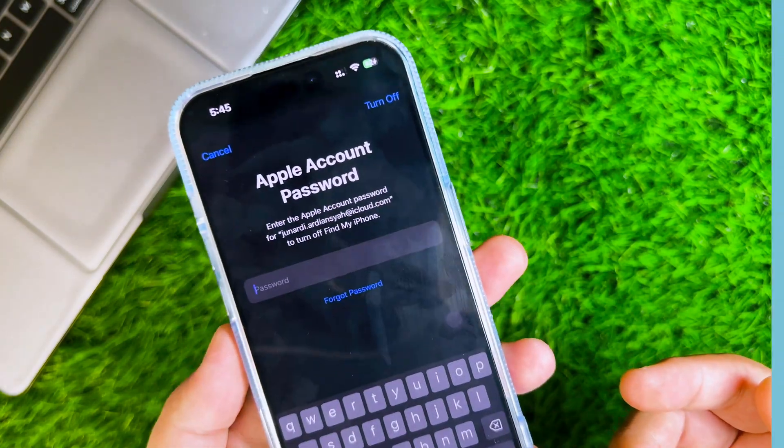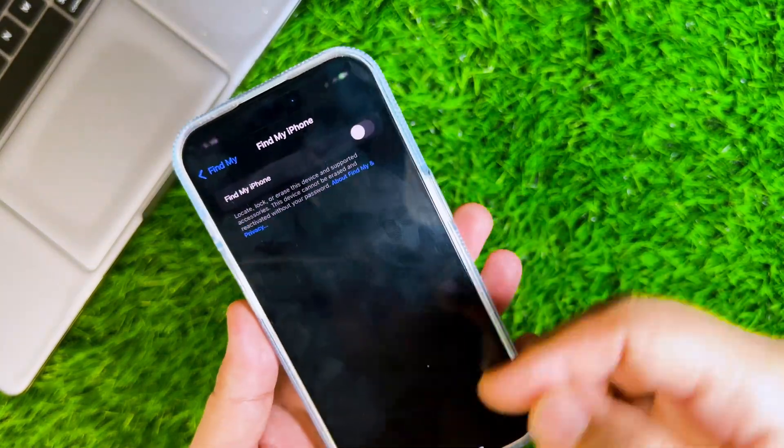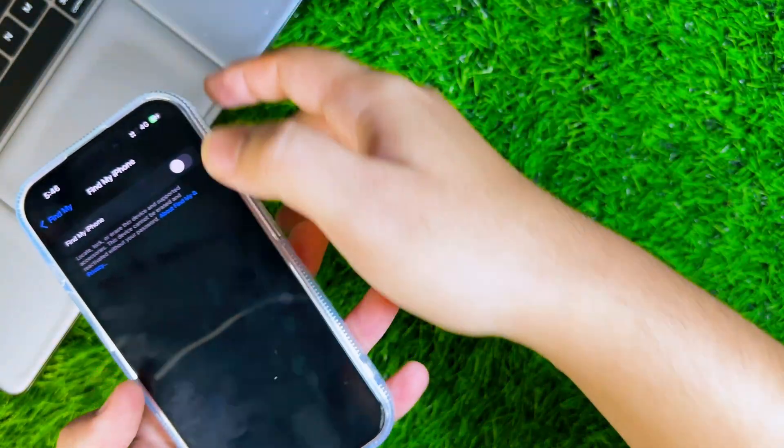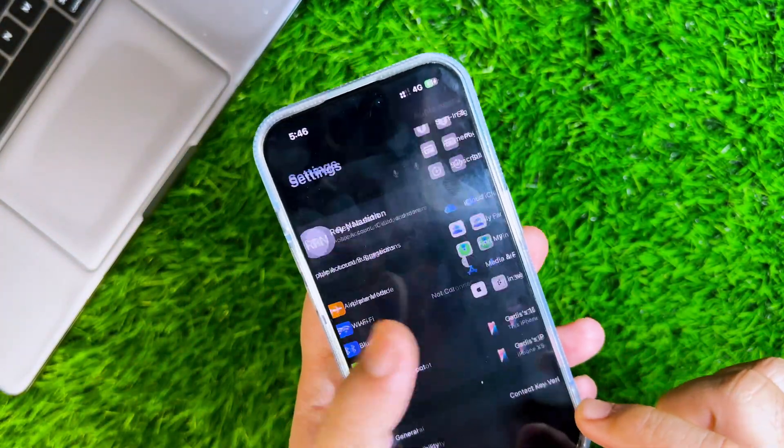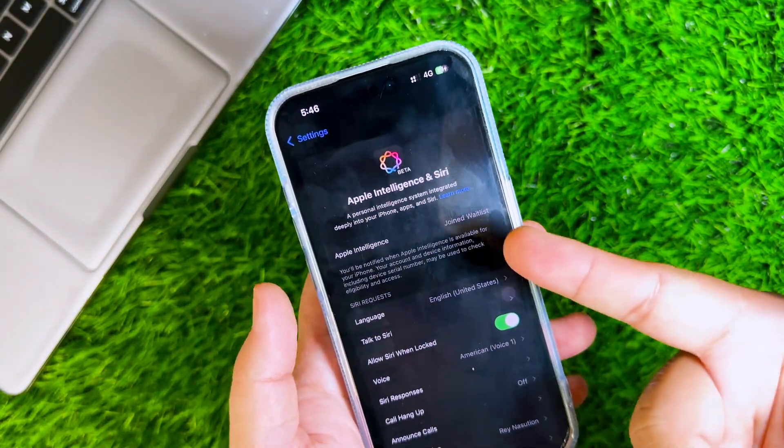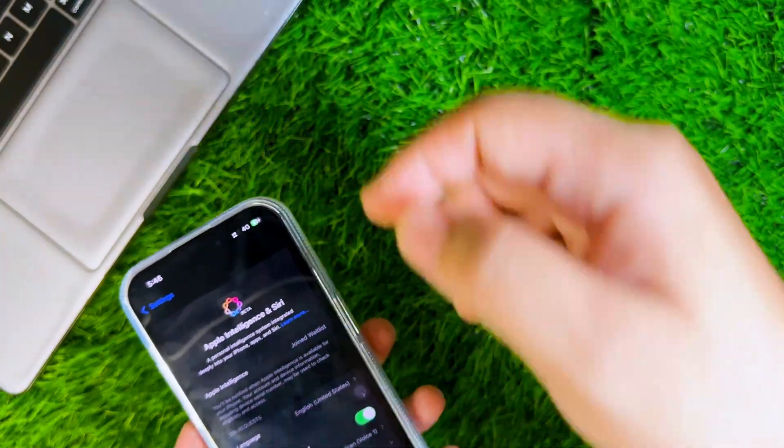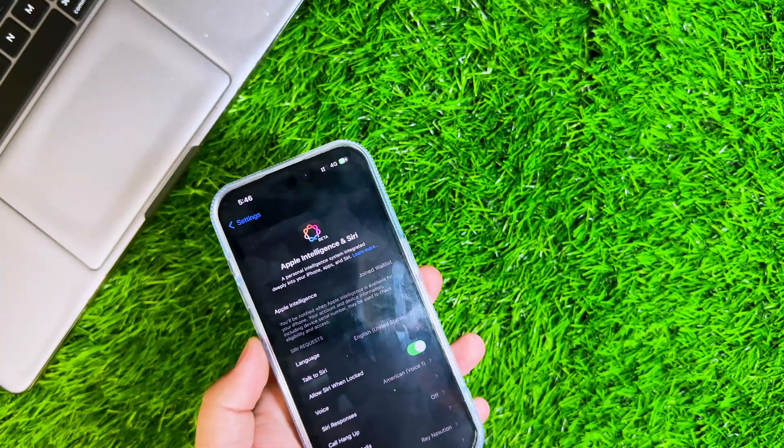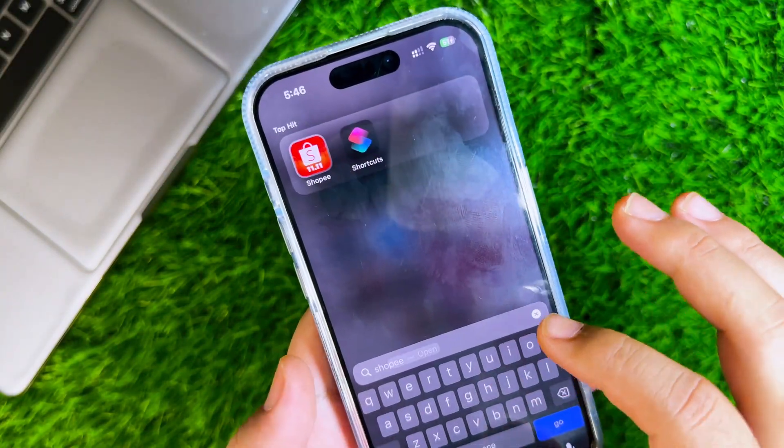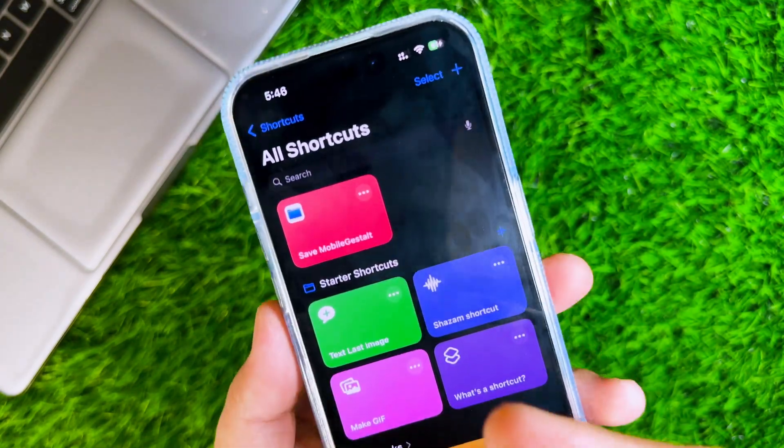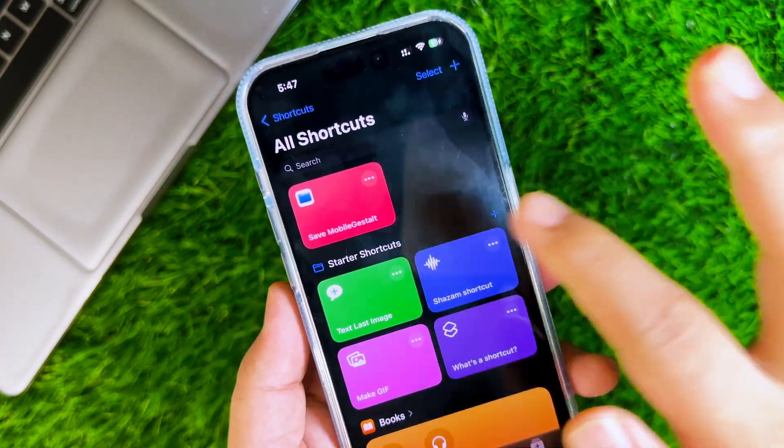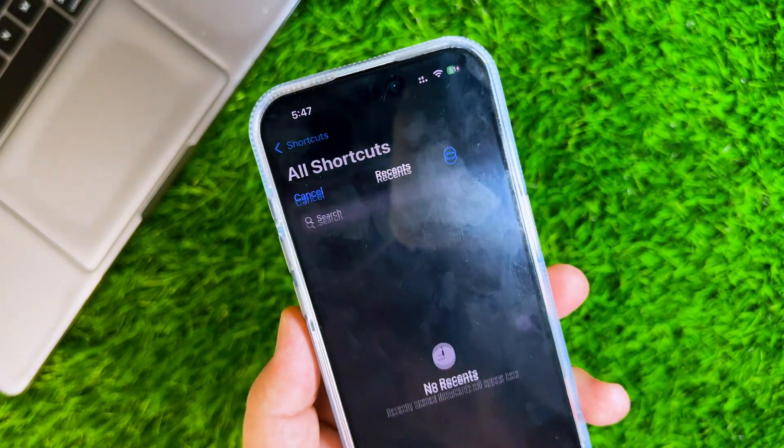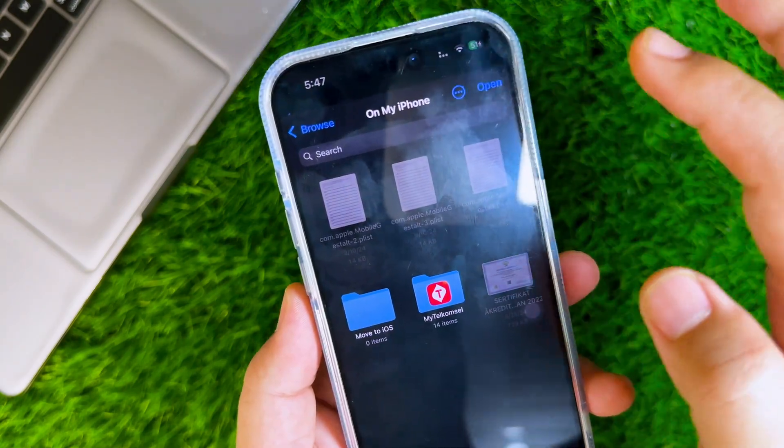After Find My iPhone is off, you need a computer to bypass joined waitlist only once. But before using the computer, you need the Mobile Gestalt file to bypass it. Download the shortcut Save Mobile Gestalt. You can find the link to download the shortcut in the description. Run the shortcut, then save the file in the Files app.